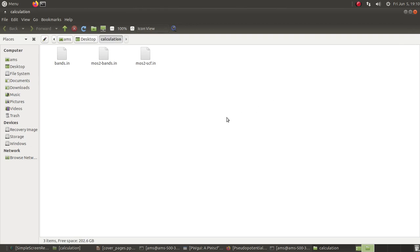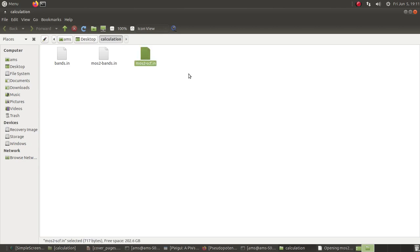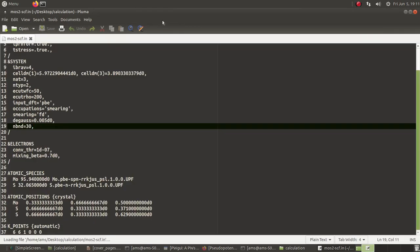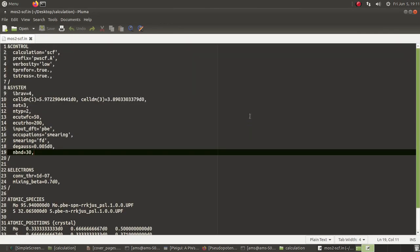In the last tutorial we discussed the input file format for calculating the band structure of 2D MoS2. Basically, we will first do an SCF calculation and then go on to do band structure calculations today. I am showing you the input file once again.